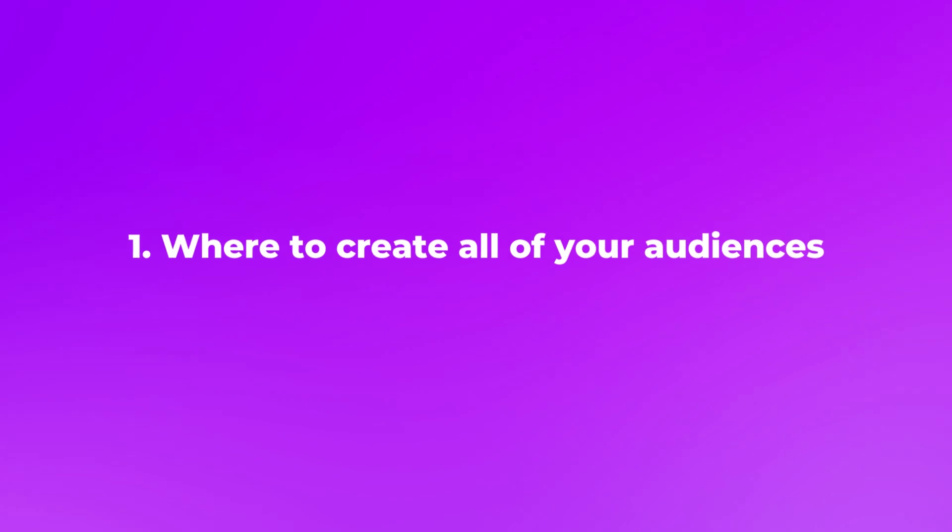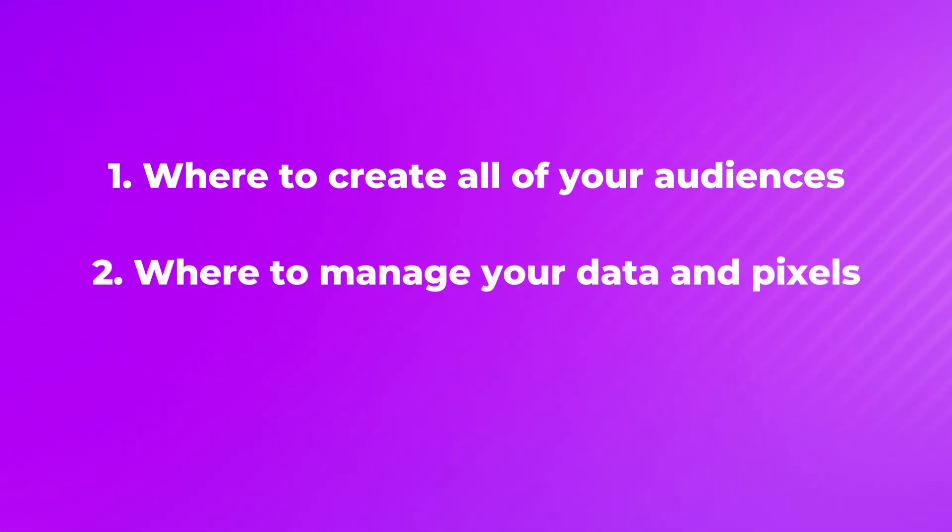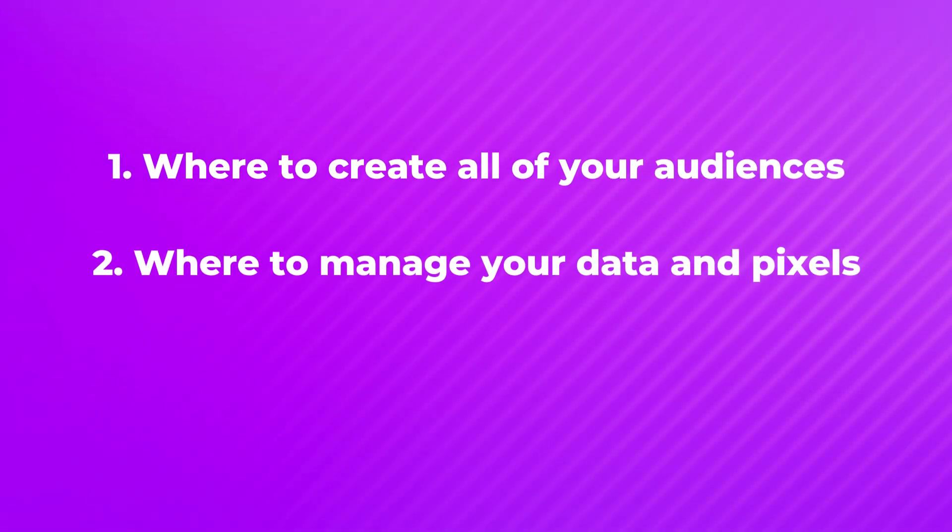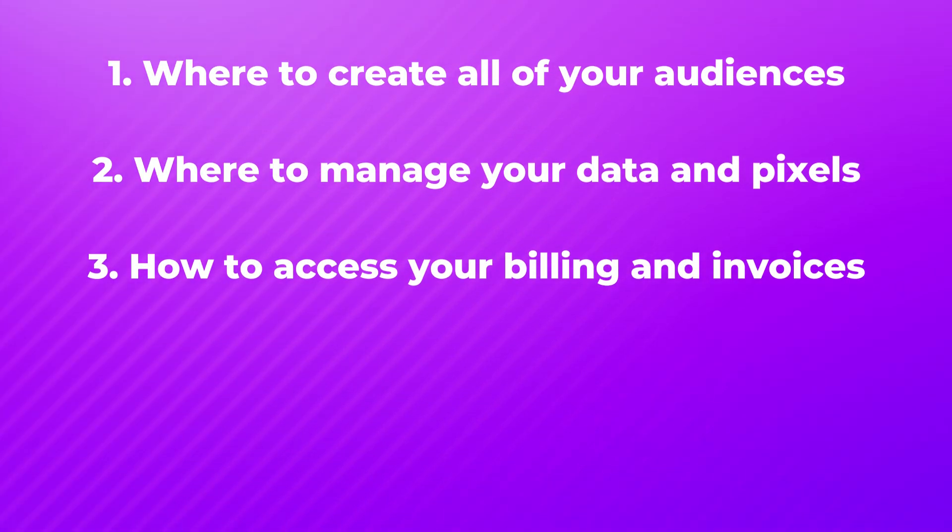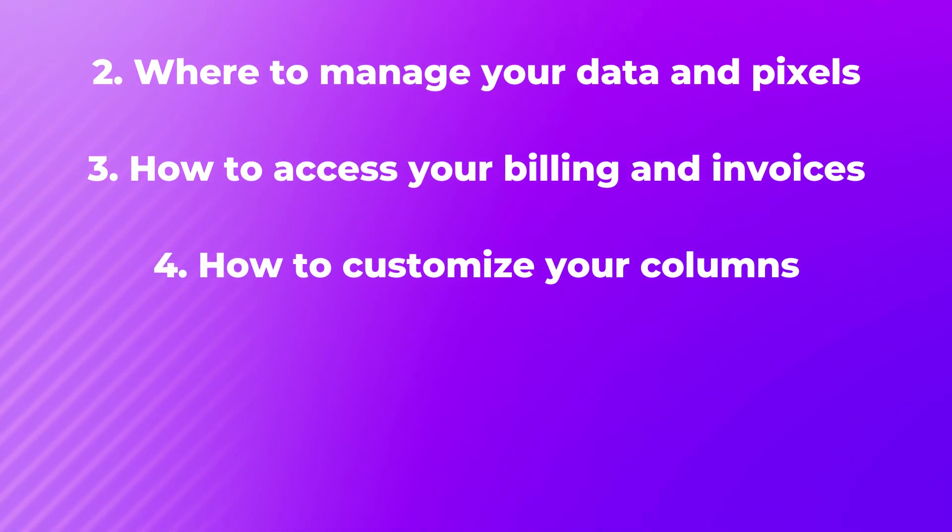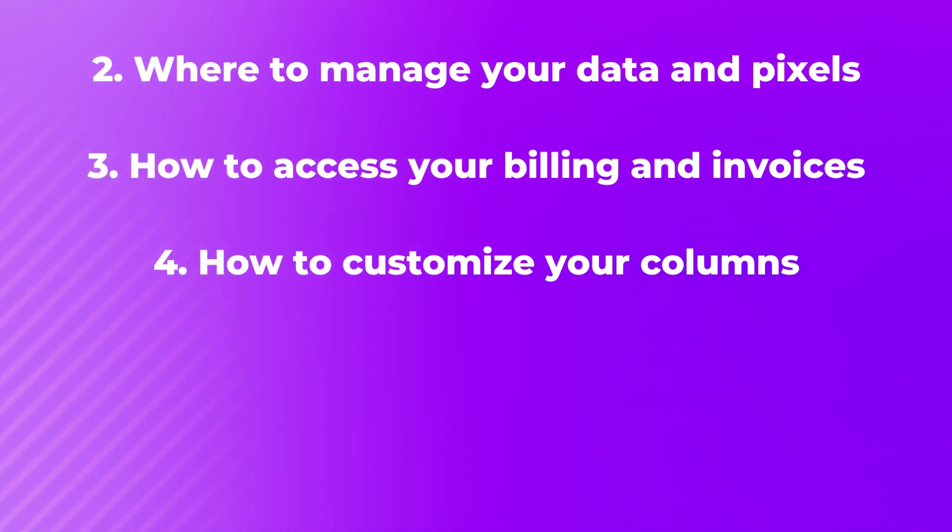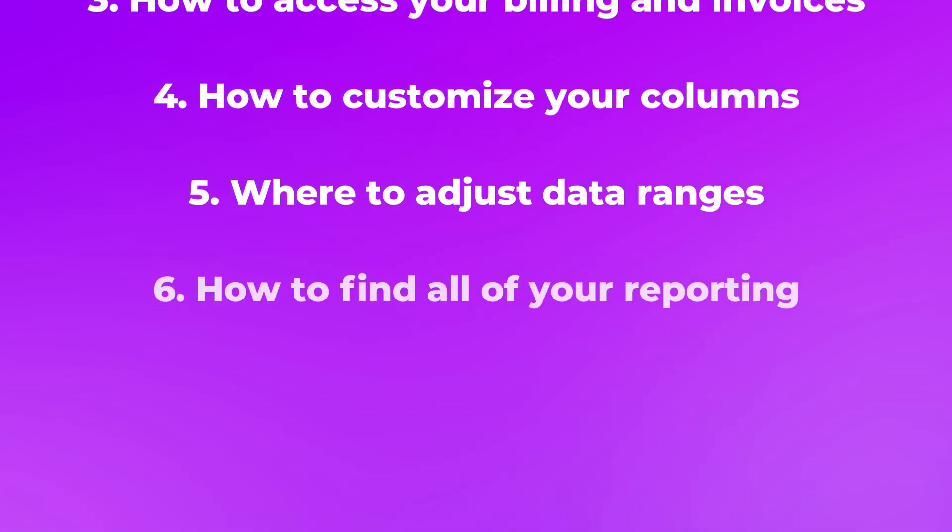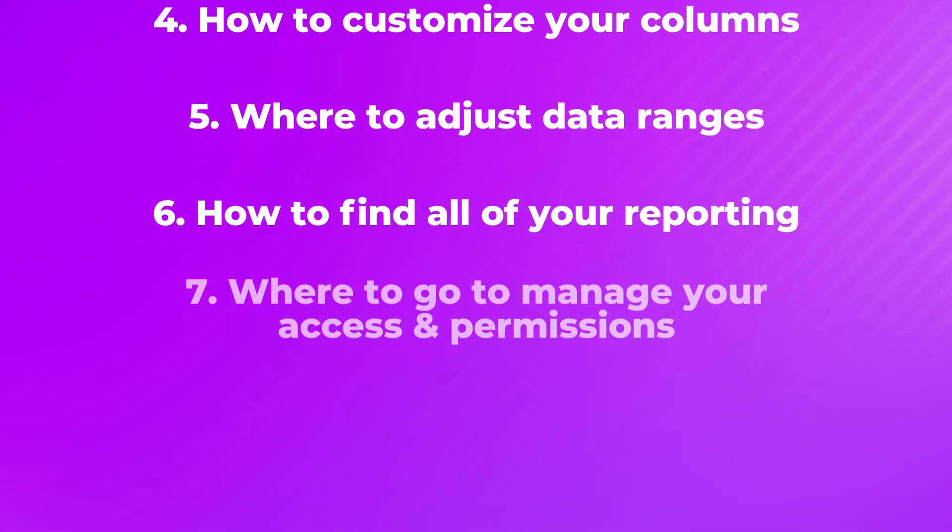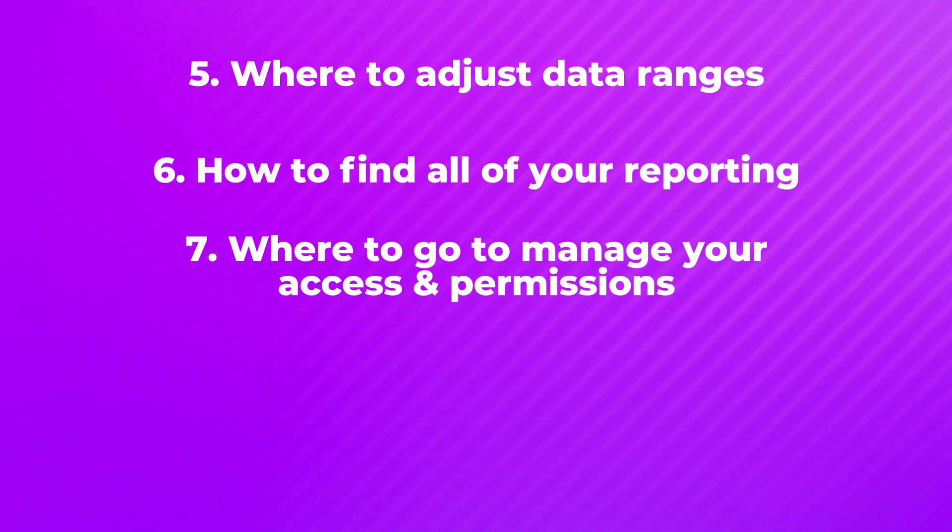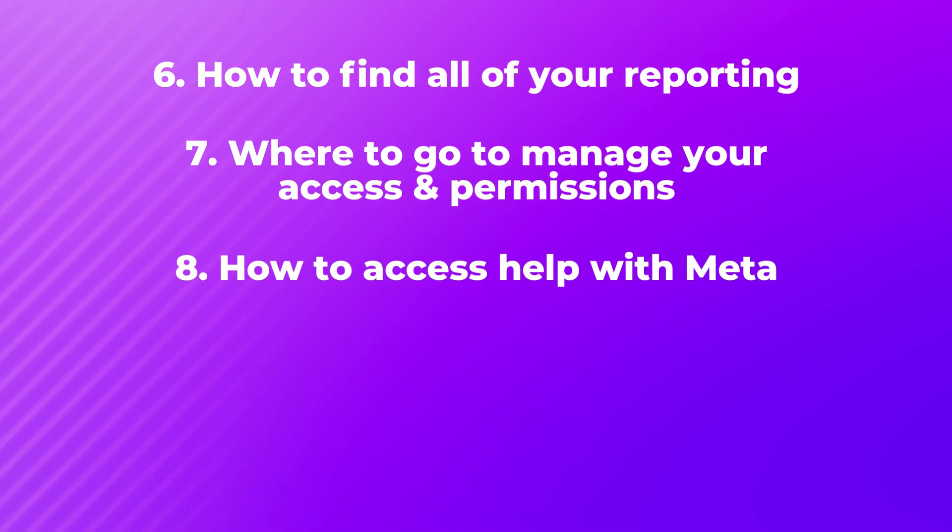Hyperlinks are available in the description section so if you want to know where something specific is click on the hyperlink to find out so you don't have to sit through the whole video. I'll show you where to create all of your audiences, where you manage your data and your pixels, how to access your billing and invoices, how to customize your columns, where to adjust data ranges, how to find all of your reporting, where to go to manage your access and your permissions, how to access help with Meta and much more.